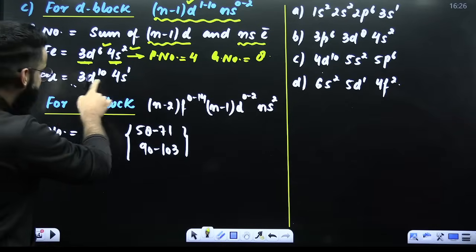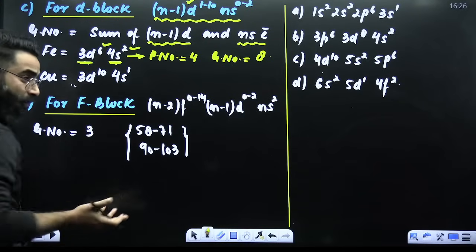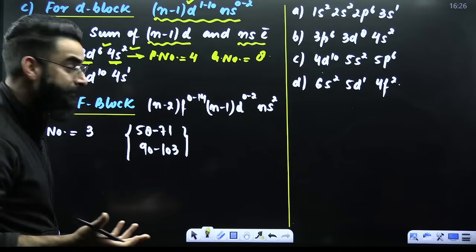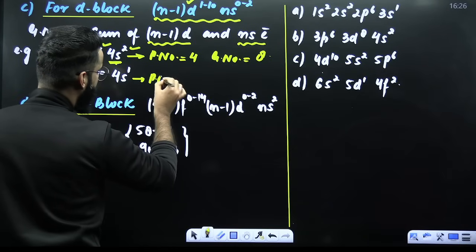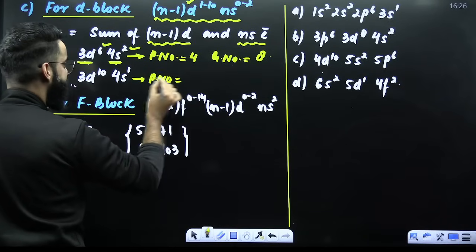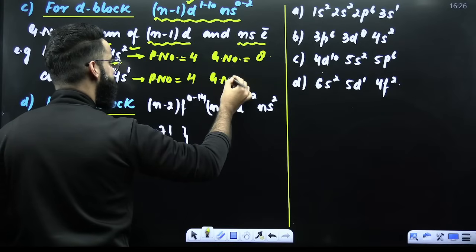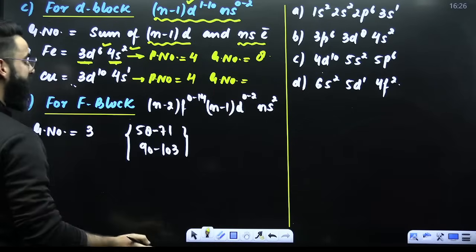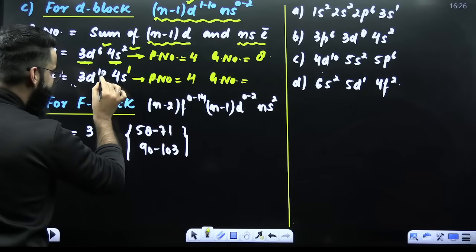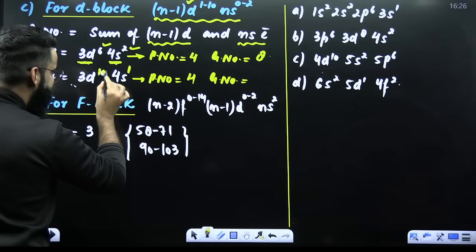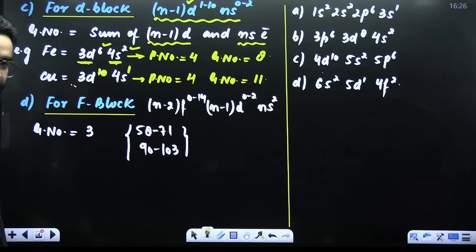Similarly, for copper — which is a D block element — the period number is 4 (highest principal quantum number is 4). Its group number = NS electrons + (N−1)D electrons = 1 + 10 = 11. So copper belongs to the 11th group.